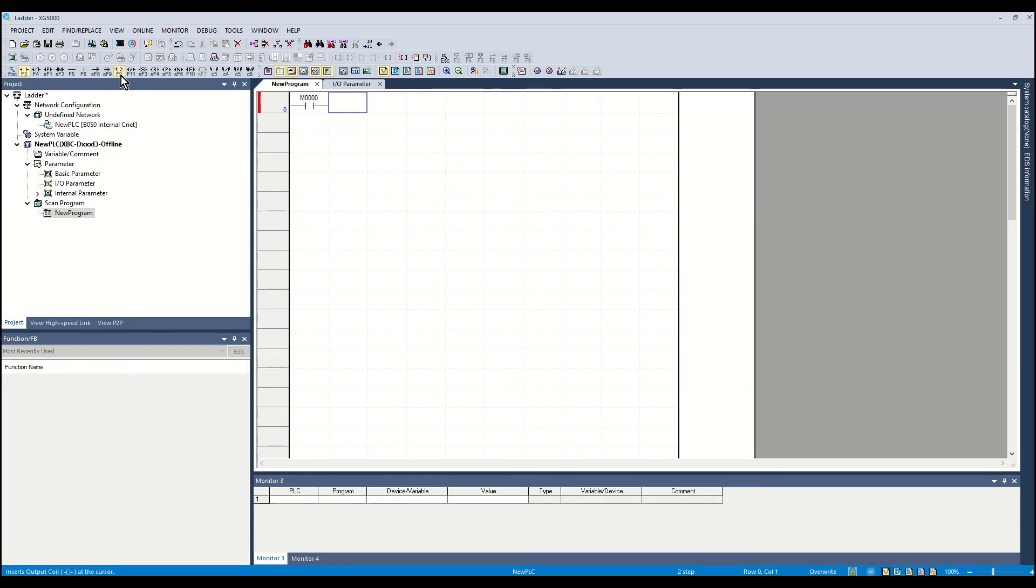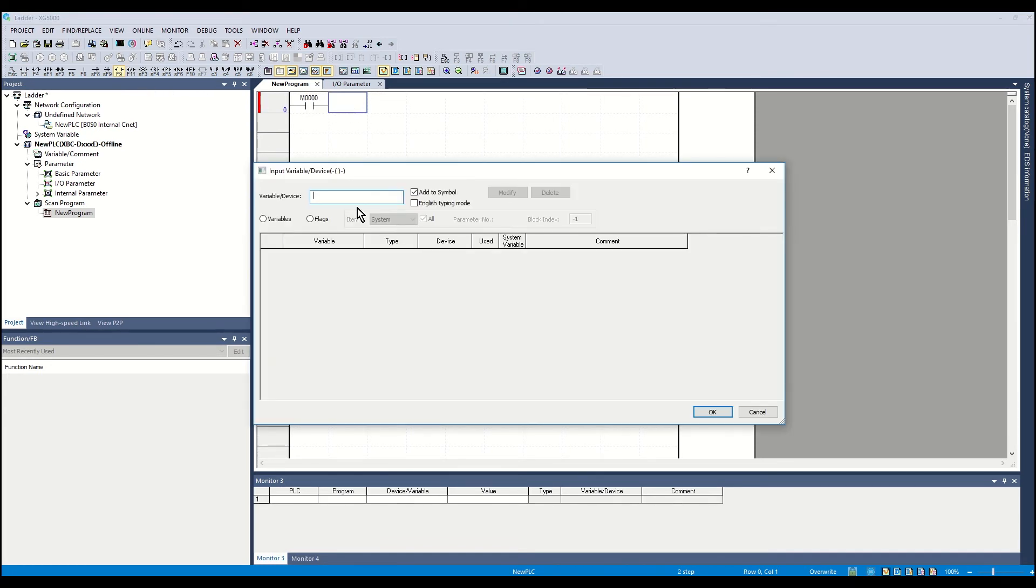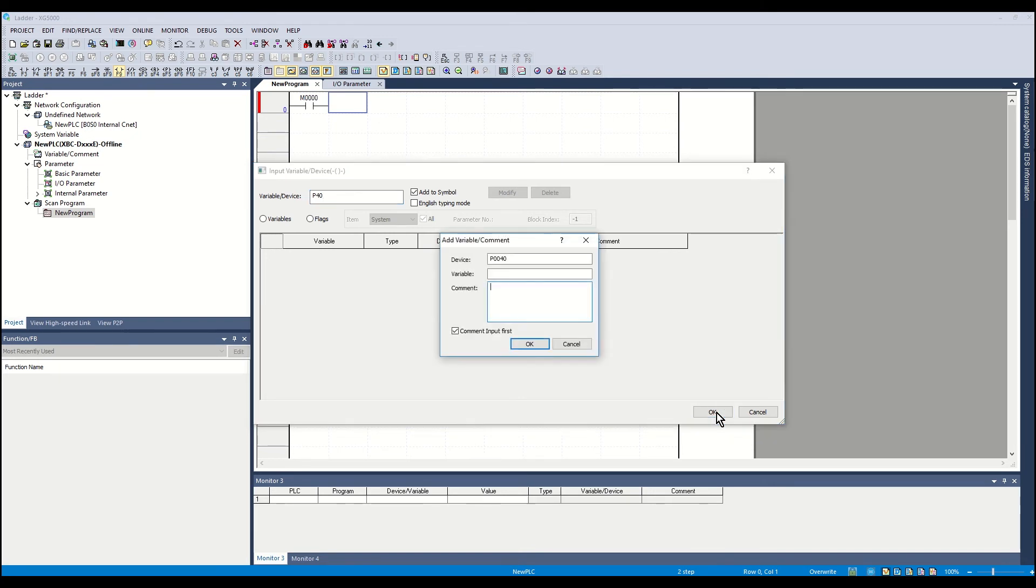Select the output coil icon in the toolbar. Click the mouse to place and assign P40. P40 is the first discrete output in the PLC. Click OK.